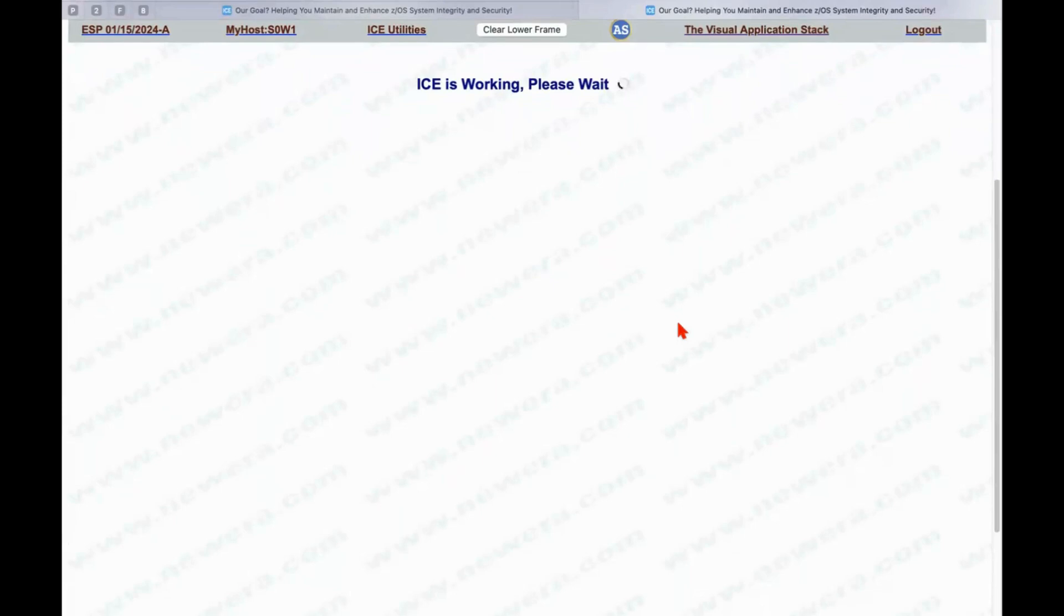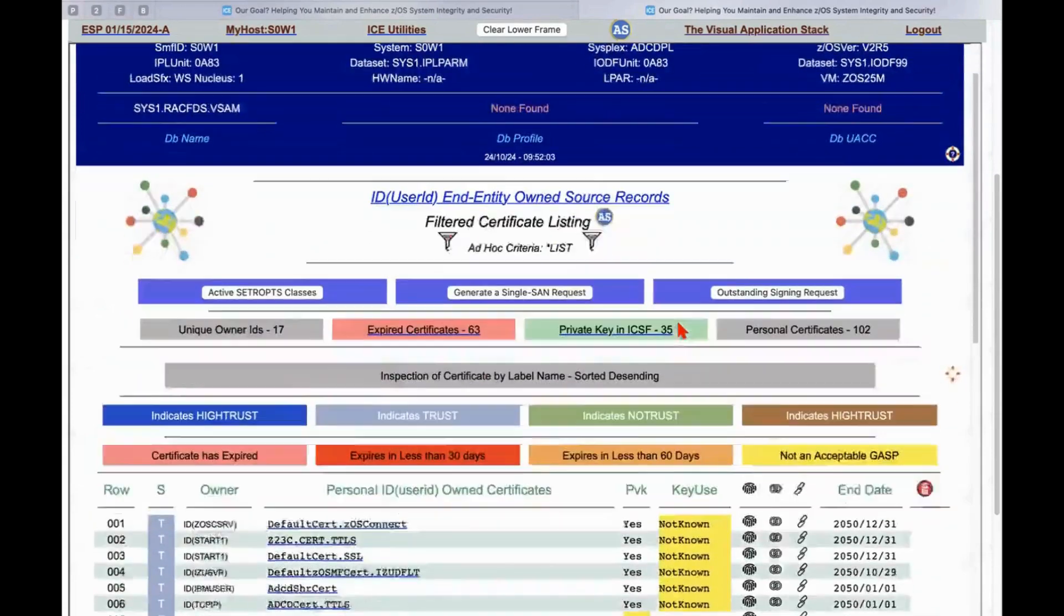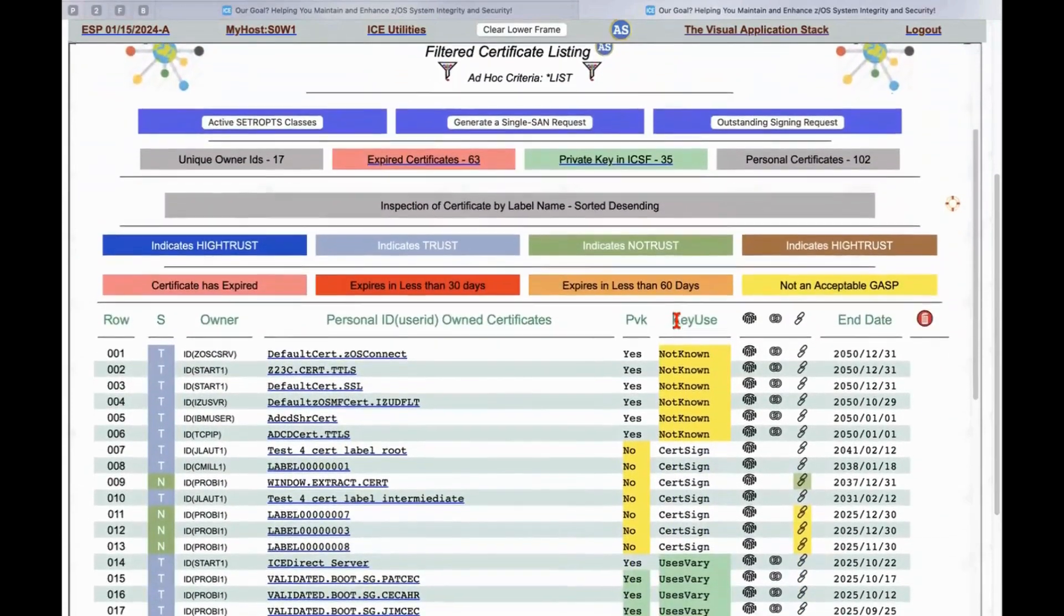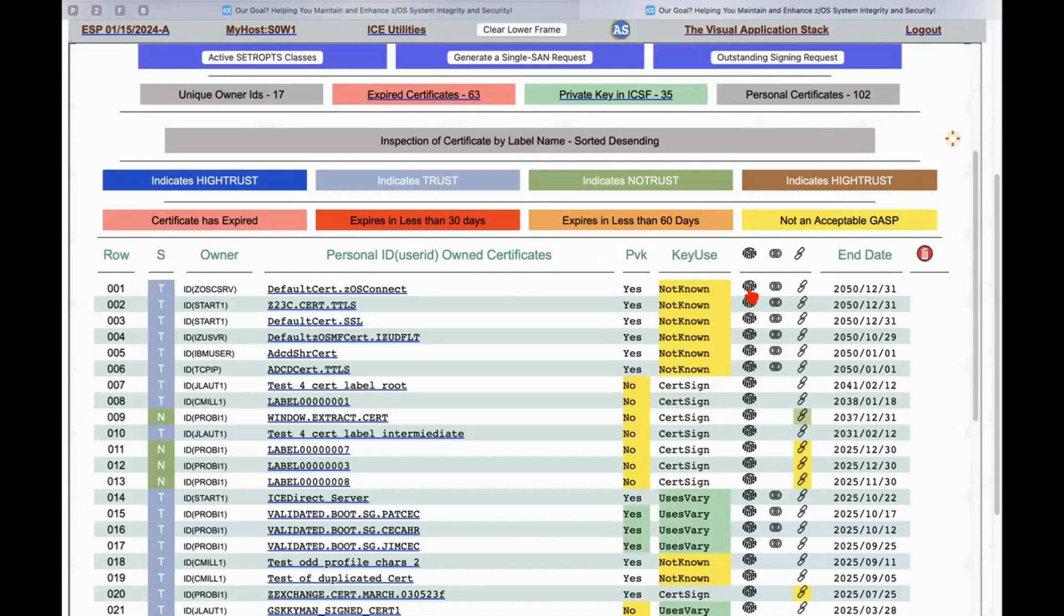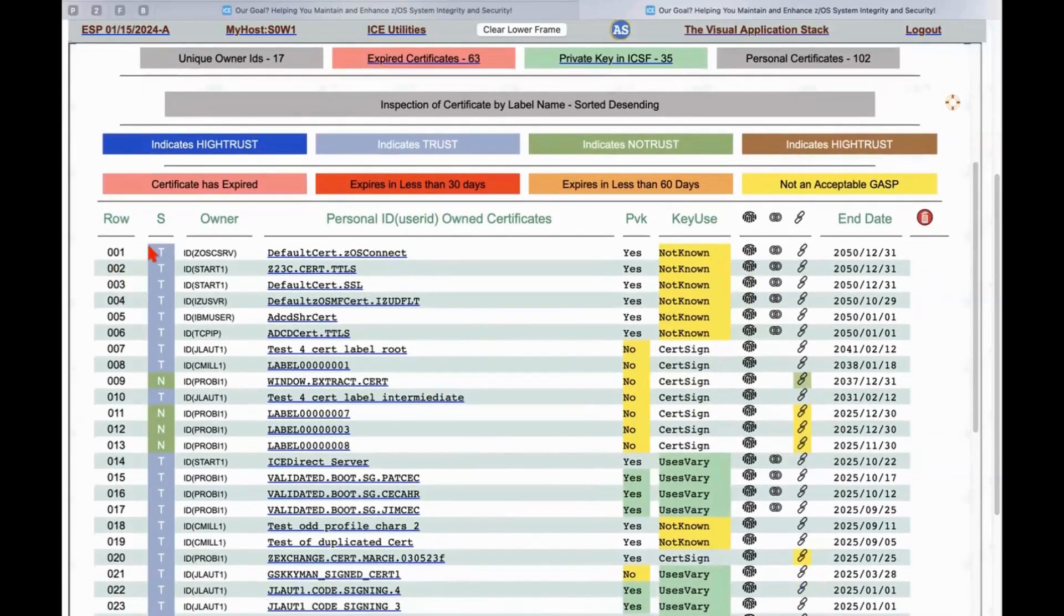It's going to go off and find all the ID or personal certificates or in-entity certificates and give us a list of them. While it's creating that list, what it's doing is analyzing each one of them for characteristics about whether it contains a private key, where the private key is stored, whether or not we know its usage, if it's connected to a key ring,